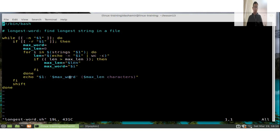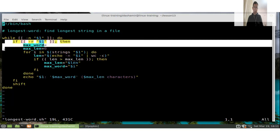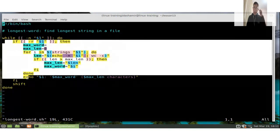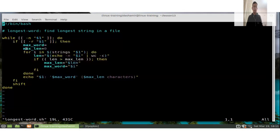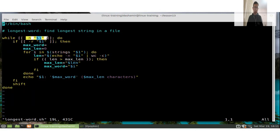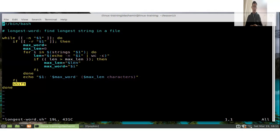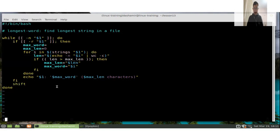The outer while loop handles multiple arguments. The 'shift' command drops the first argument and shifts all remaining arguments down, so the second becomes first, the third becomes second, and so on. This allows the script to process more than one file argument.